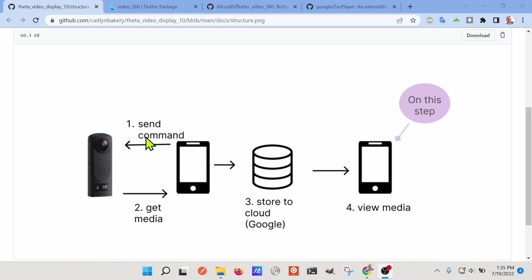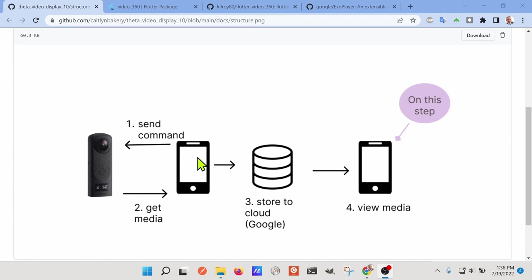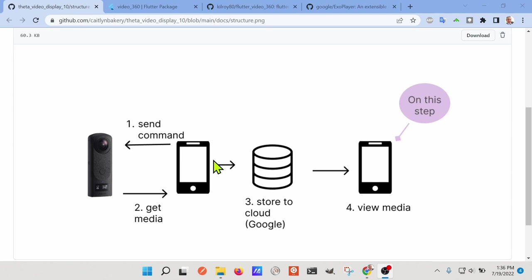The Ricoh Theta camera, Theta X or Z1, it works in a type of workflow usually with a mobile phone. So in this case, we're using Android. And when you're on the work site, you probably want to send the command with your mobile phone to the camera to take a video. Other videos that we made, other tutorials covered this step.